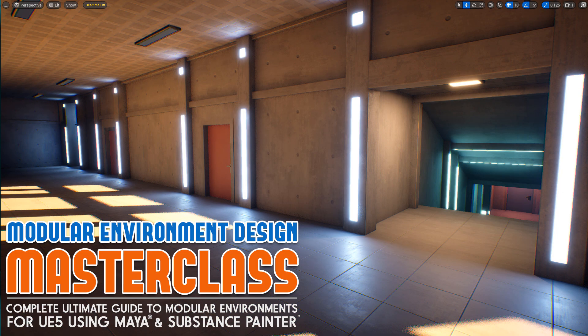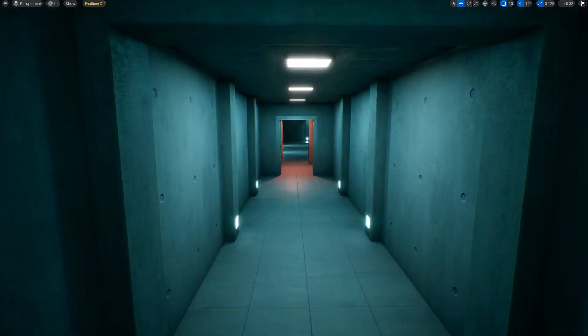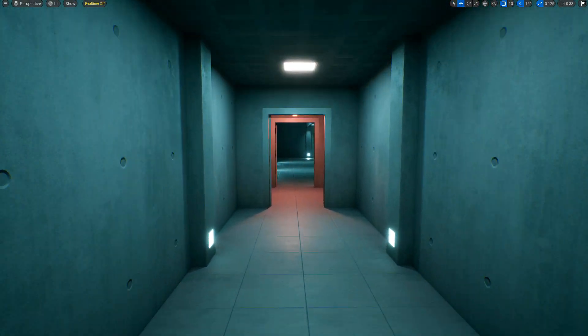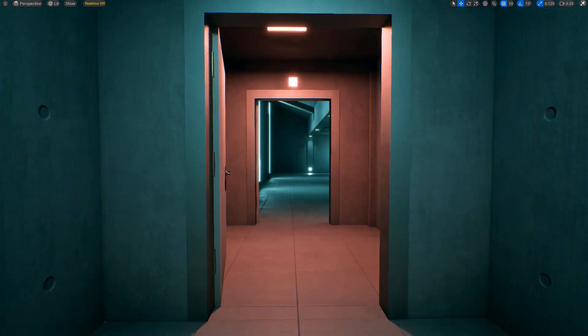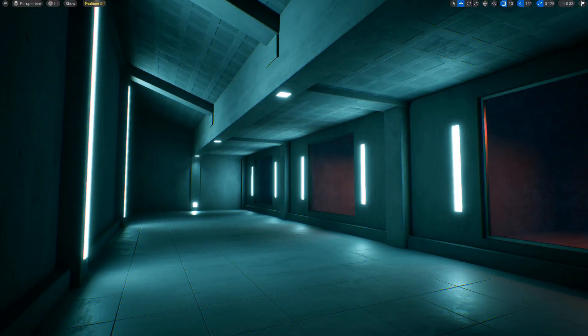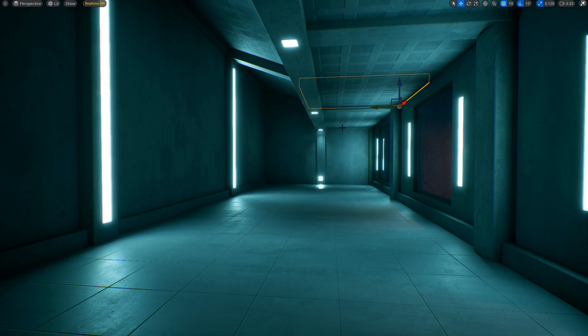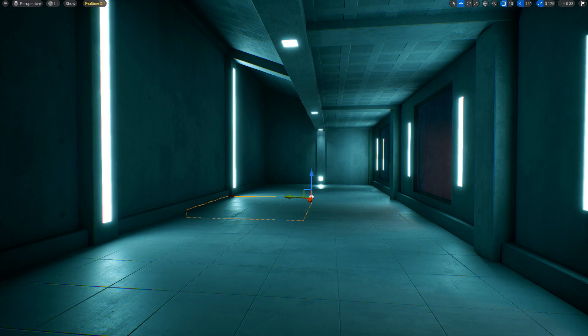In this video, I'm going to break down what you need to learn to master modular environment design for yourself and begin creating worlds using modular assets, so you can bring your ideas to life much faster. Let's dive in.